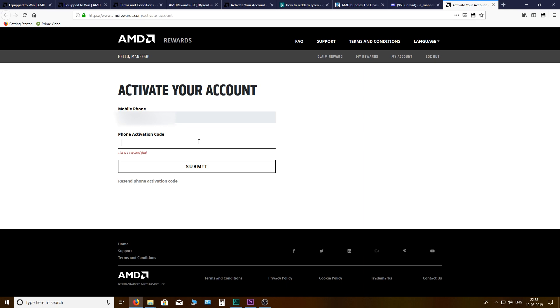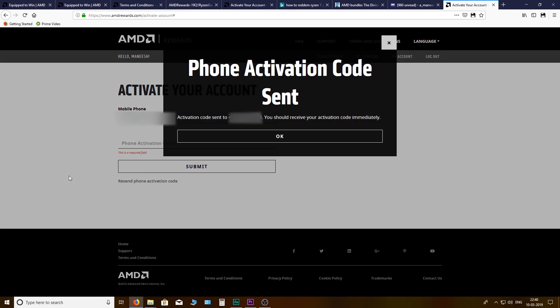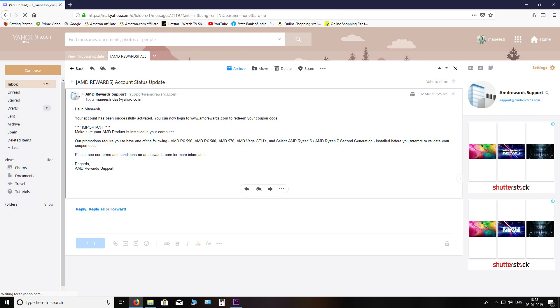Problem one: While creating an account on AMD's rewards website, it asks you for phone verification, but no matter how many times you try, you never get the verification code. And without this, you cannot use your account to claim your reward. So as you see here, we had to mail AMD's customer support, and after a few days the support team themselves activated the account from their end.